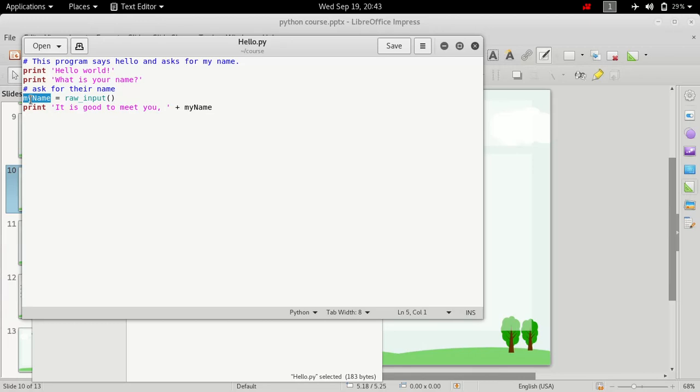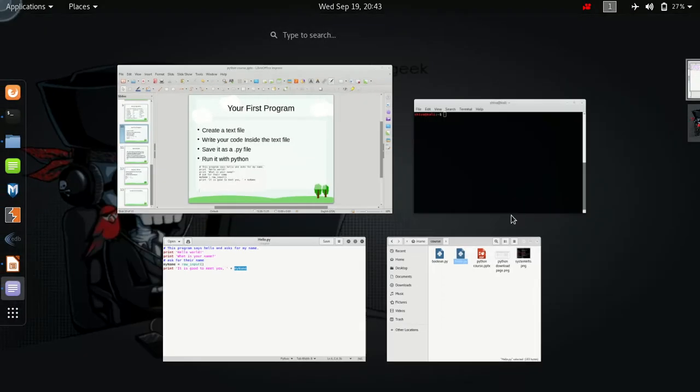And then we are just simply printing 'it is good to meet you' and then the name which we have taken from the user. So that is how it is.